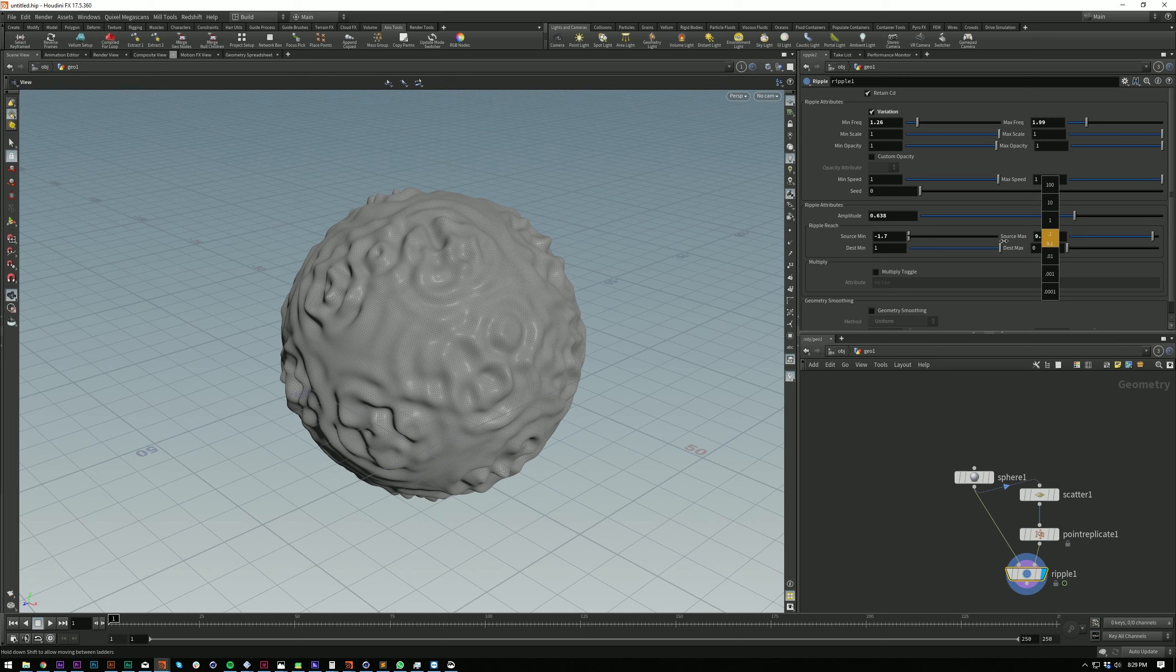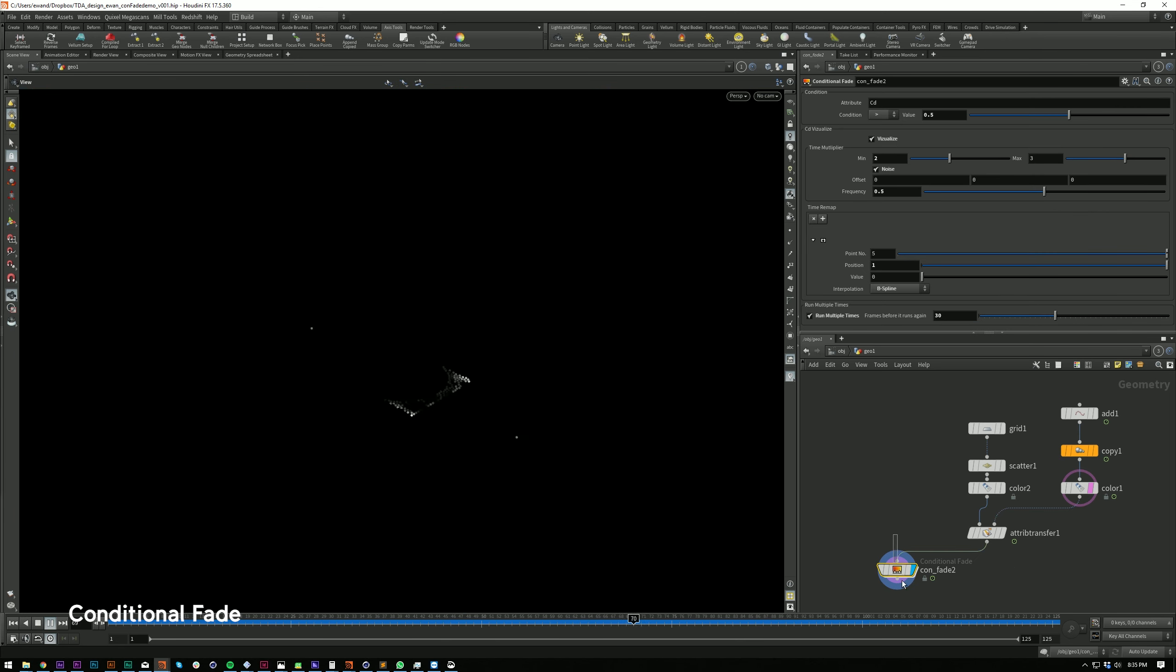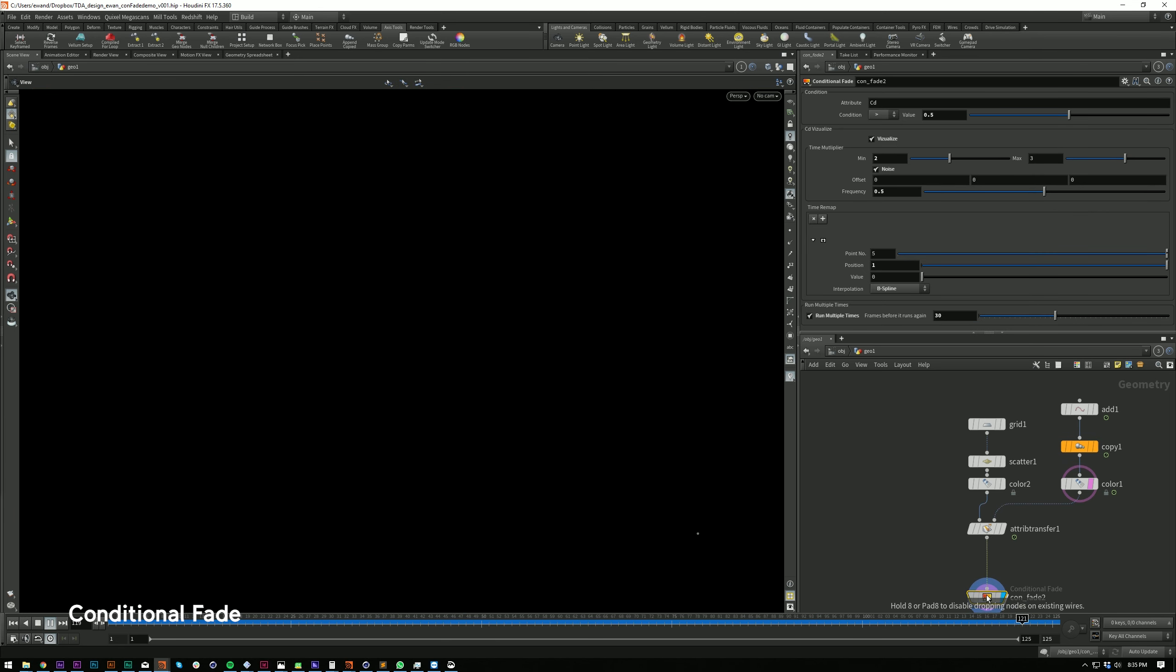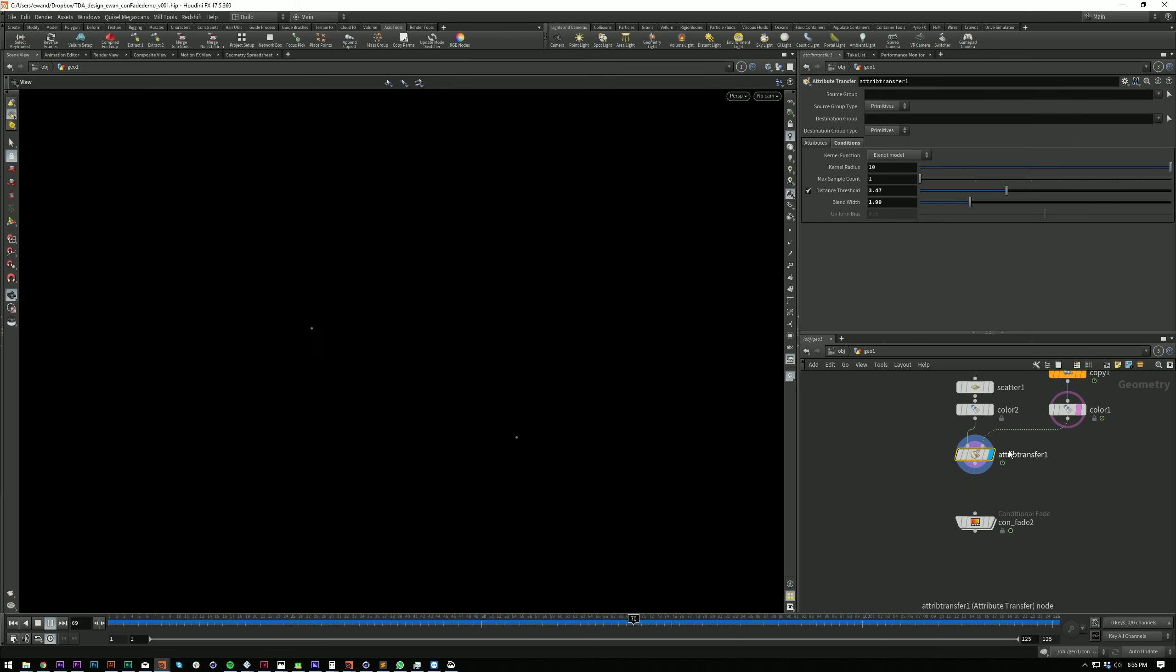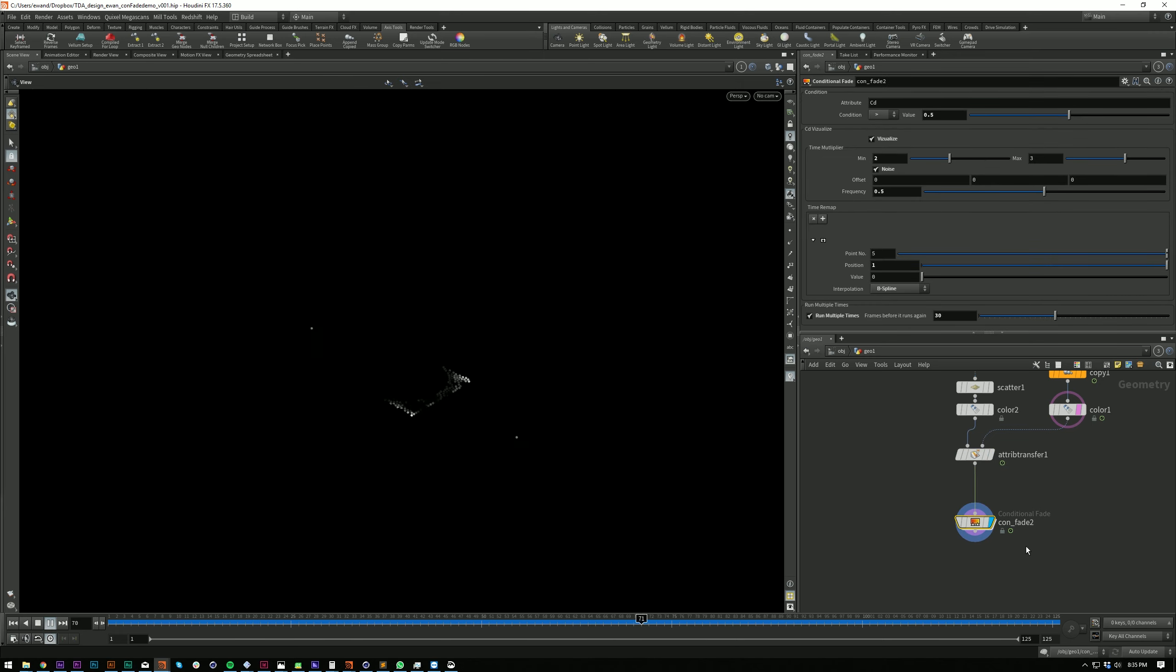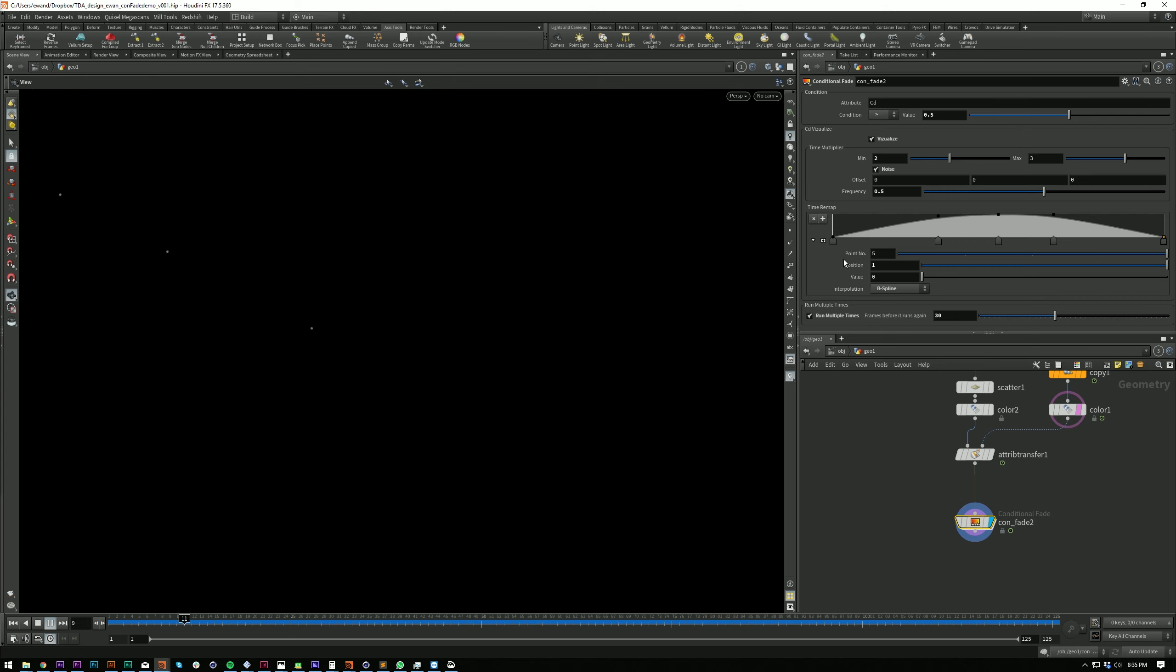The next HDA kind of ties into that a bit as well. We've got Conditional Fade, which is our second HDA. It's solver based and it activates when a condition is met. For example, like when CD is over five, the HDA will spit out a frame and the time when the condition was met, and you can visualize this as well and add like a little fade. You can see there's a ramp there.